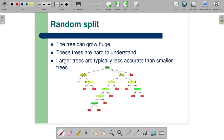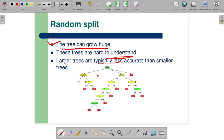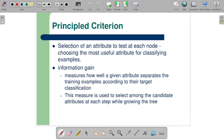The first approach is random split — we randomly select any attribute as the root node or decision node without any formula or special method, proceeding without any calculation. What are the drawbacks? The tree can grow huge. If your tree is very large, it is not useful to you. These trees are hard to understand, we cannot make good rules out of them, and larger trees are typically less accurate than smaller trees.